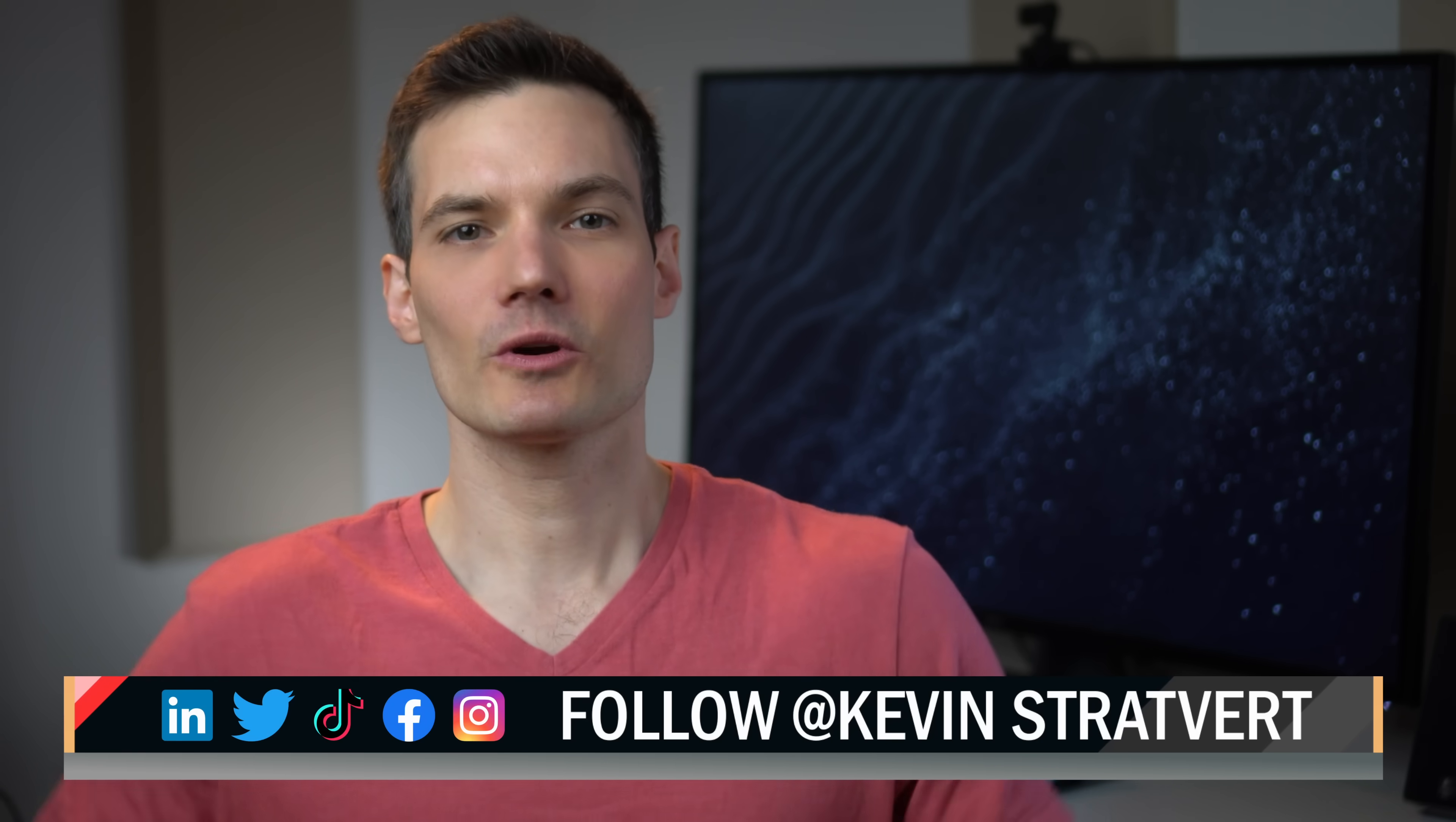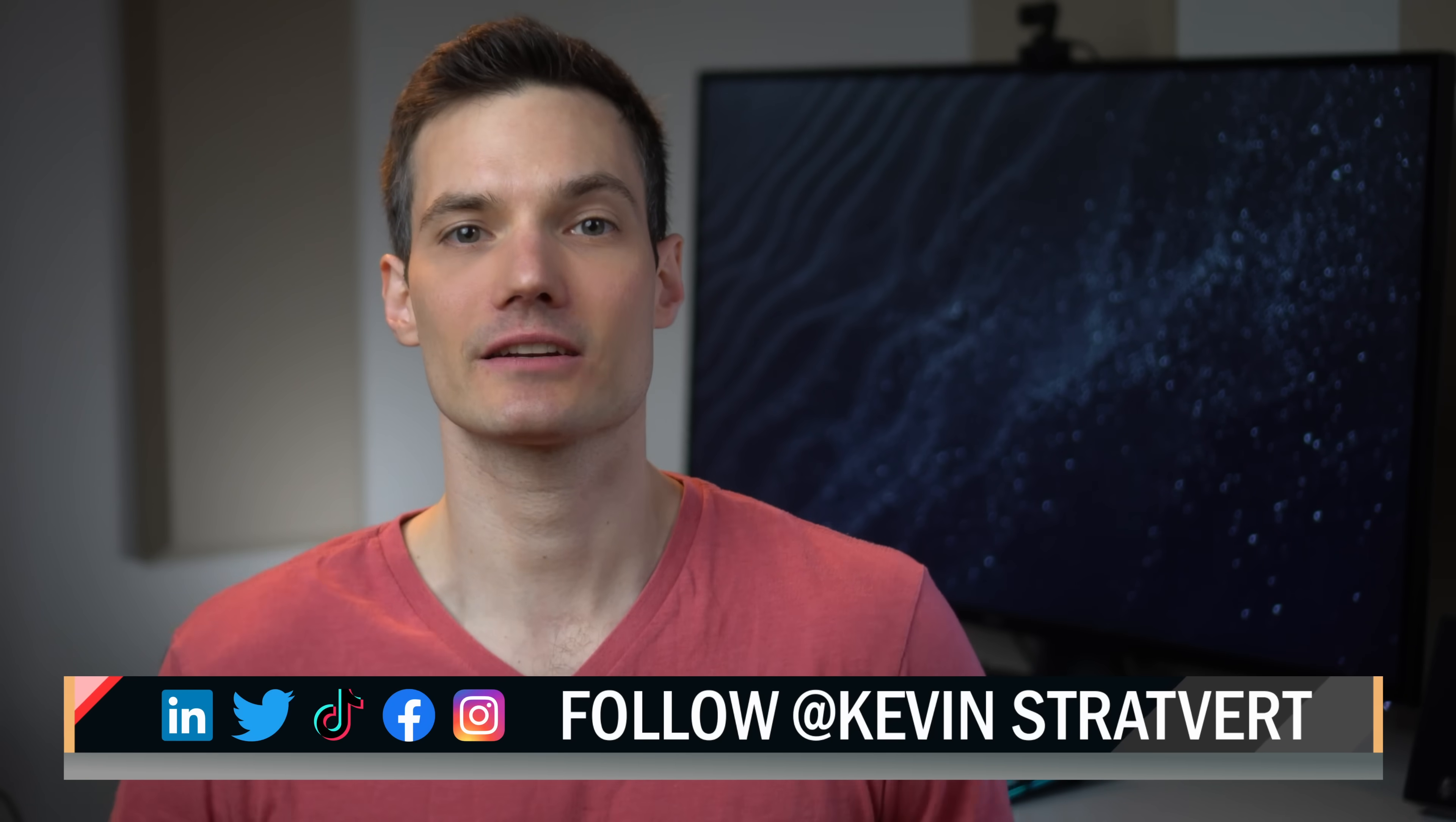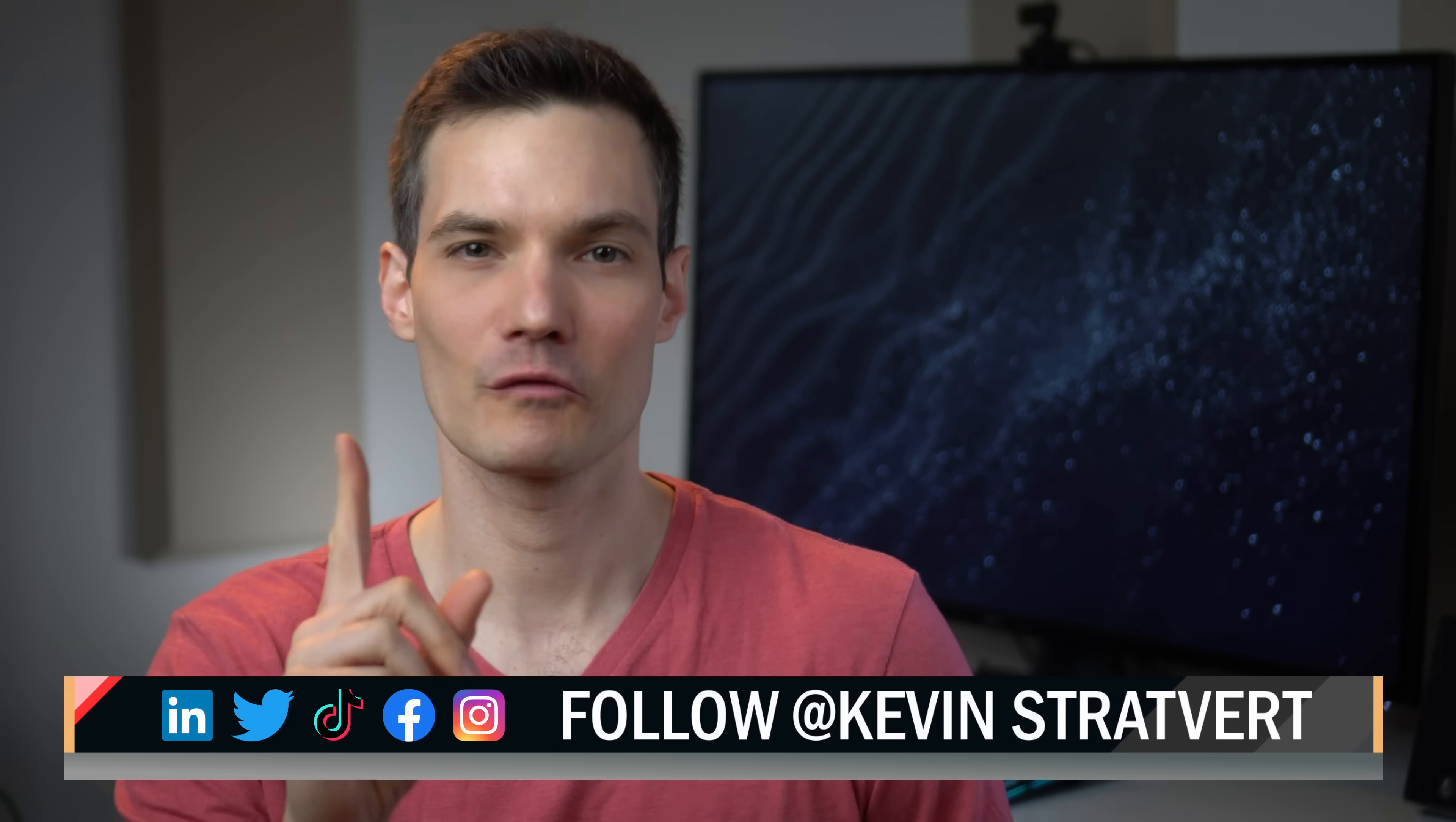To watch more videos like this one, please consider subscribing and have fun editing your PDFs for free.